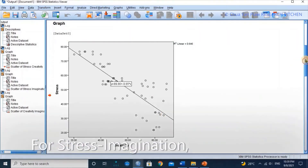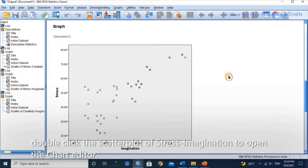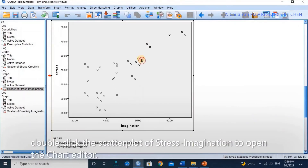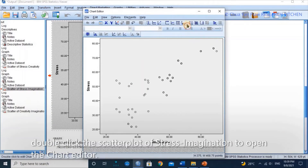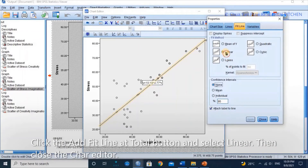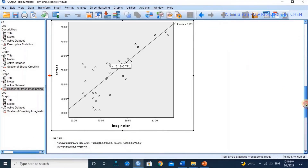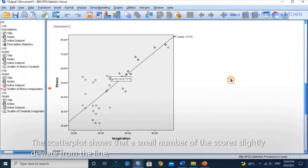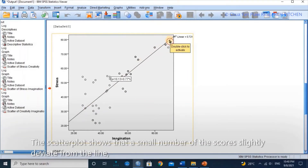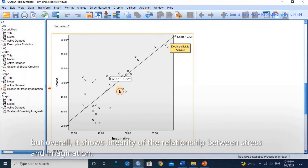For stress and imagination, double-click the scatter plot of stress and imagination to open the chart editor. Click the Add Fit Line at Total button and select Linear, then close the chart editor. The chart shows that a small number of scores slightly deviate from the line, but overall it shows linearity of the relationship between stress and imagination.